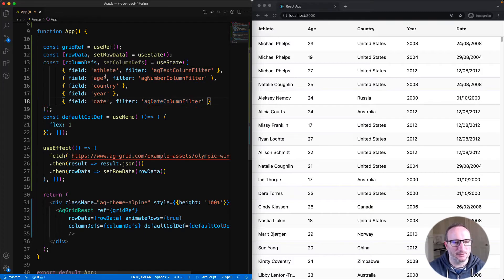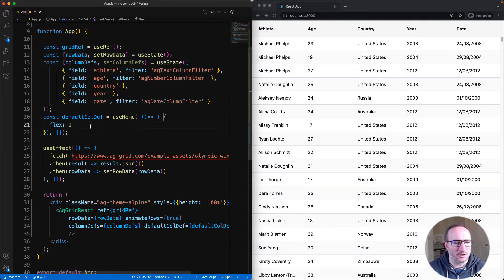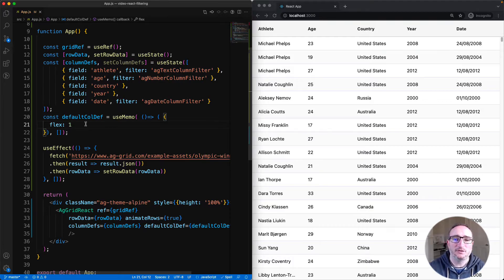The three filters that come with AG Grid Community are the text column filter, number column filter, and date column filter. I've set them up on the three columns: athlete, age, and date. I also set flex equals one across all columns using default col def — that just spreads the columns across the width of the grid.